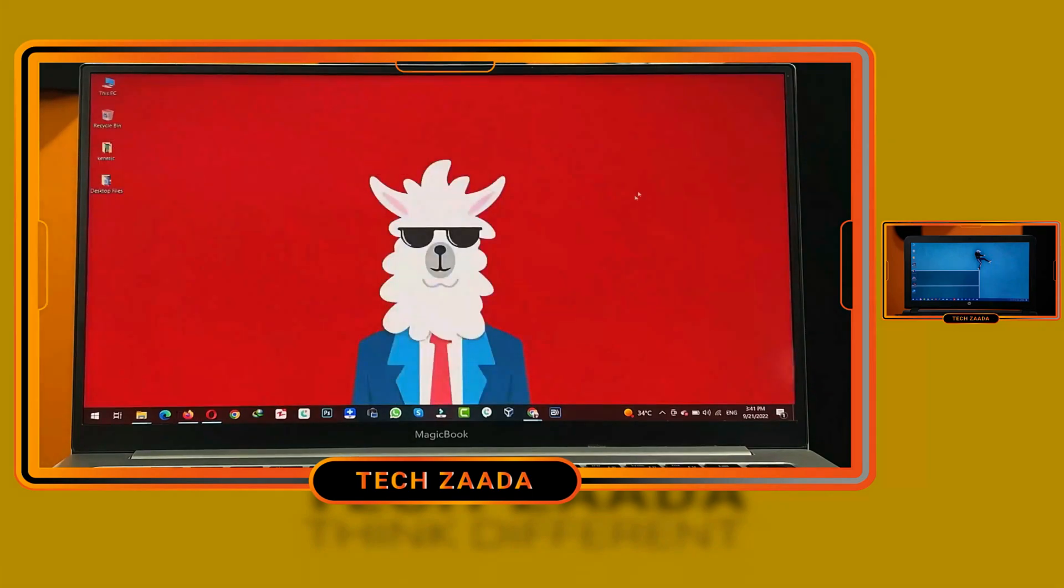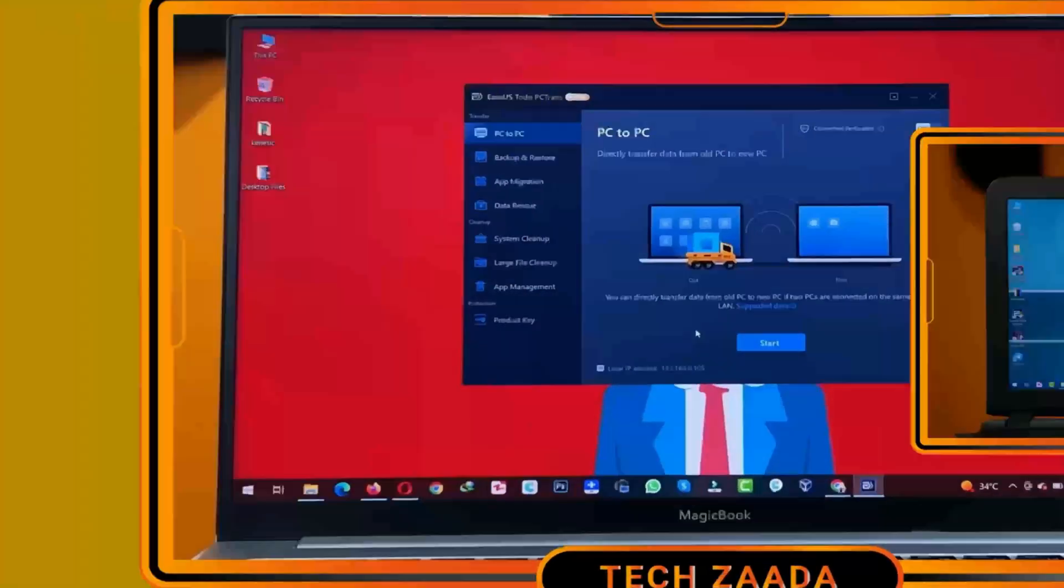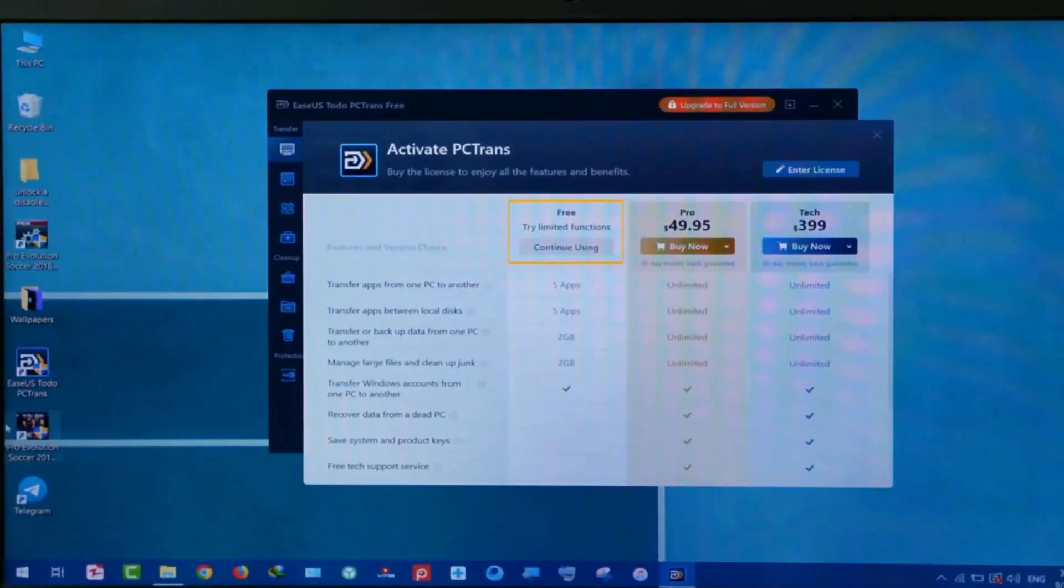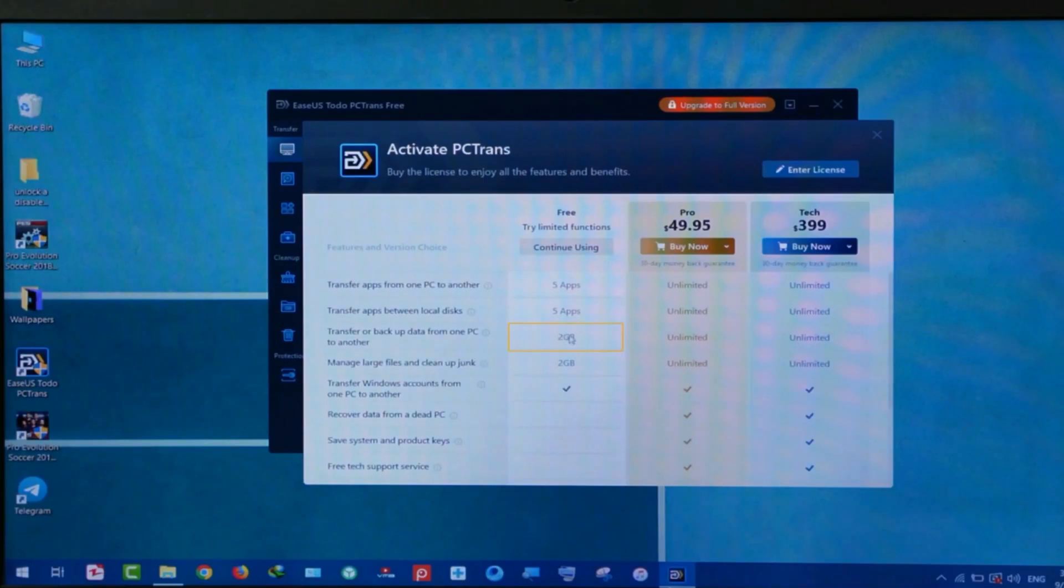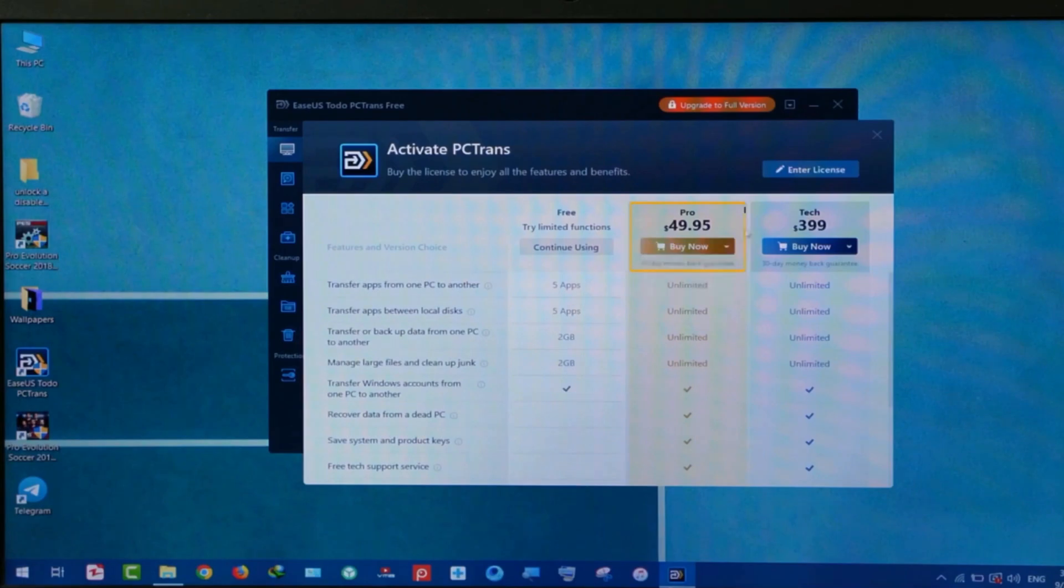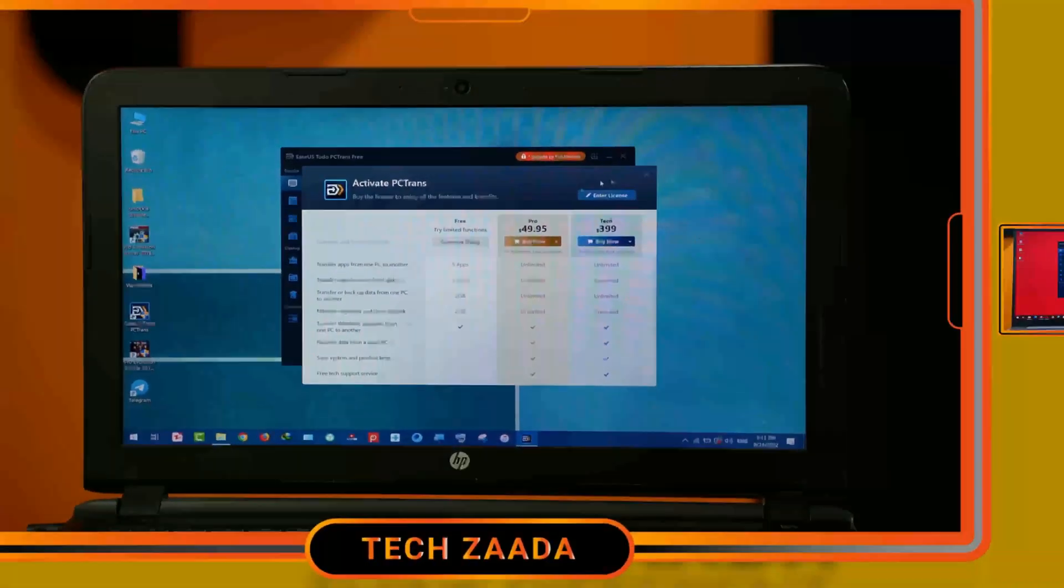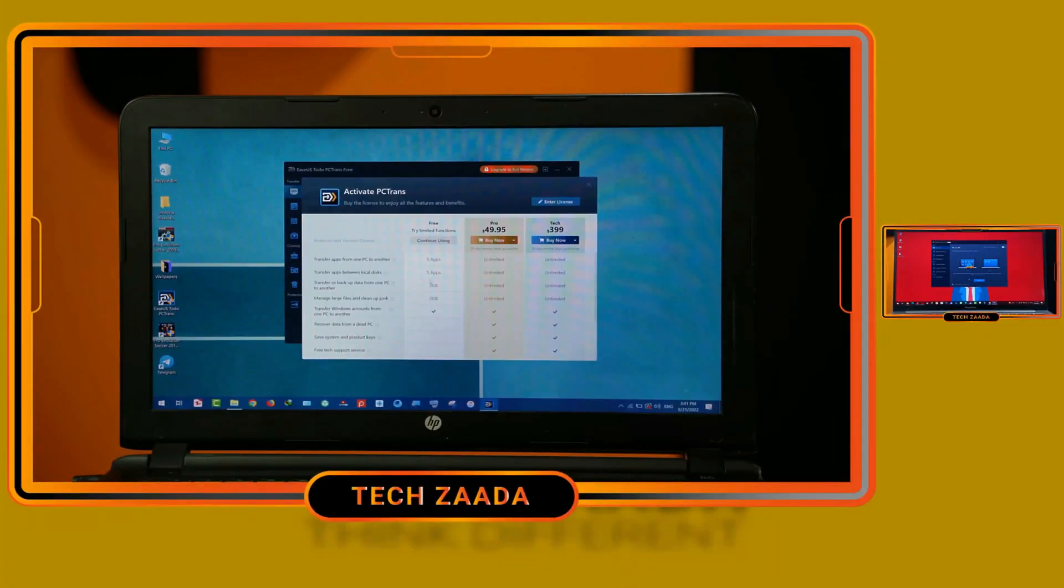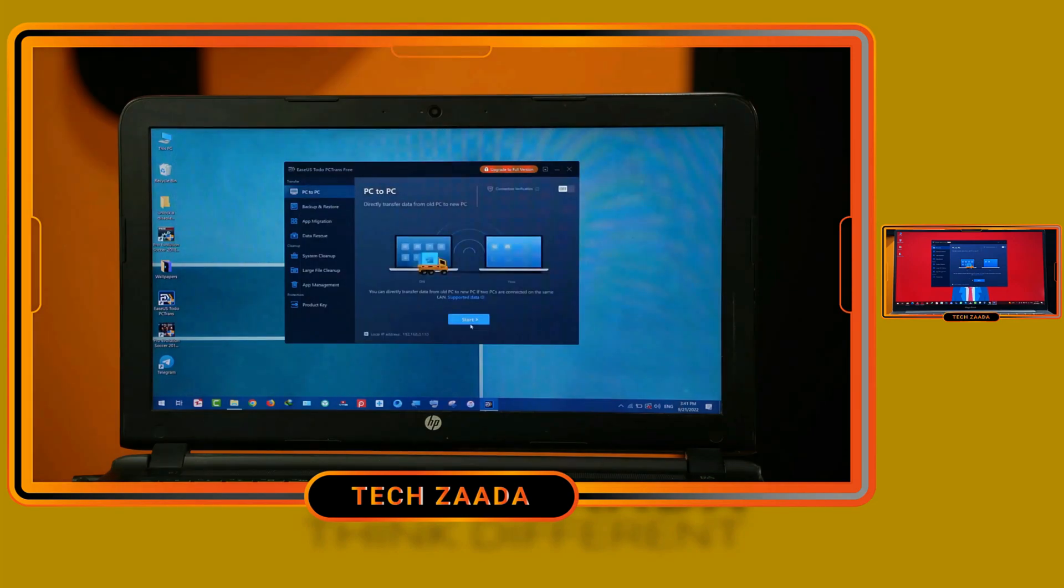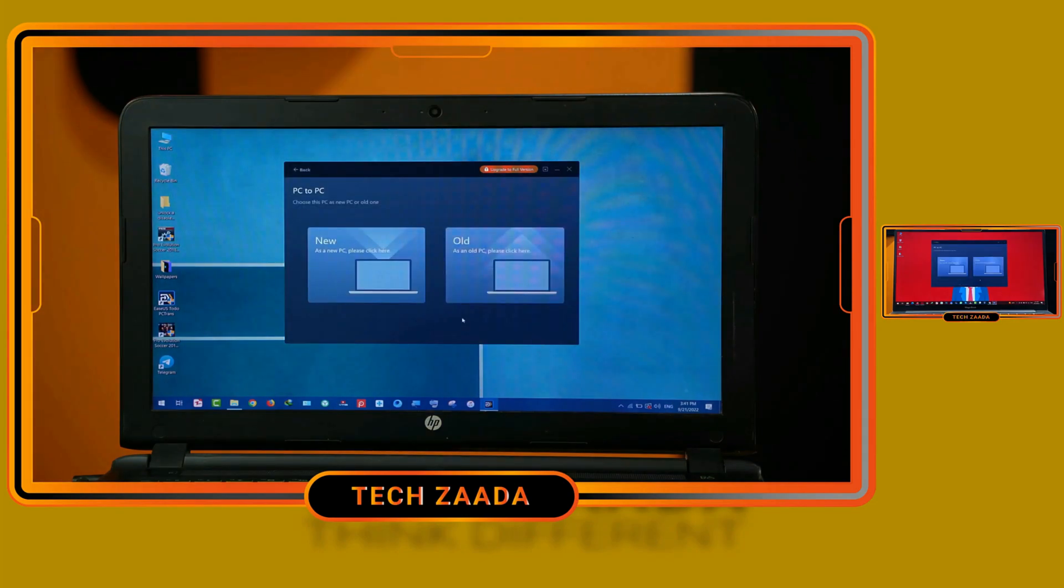After installing the software on both of your computers, just open it. With the free version of the software, you can transfer 2 gigabytes of files and 5 applications. If you want to transfer more than that, you have to purchase a subscription. In my case, 2 gigabytes is more than enough for me.